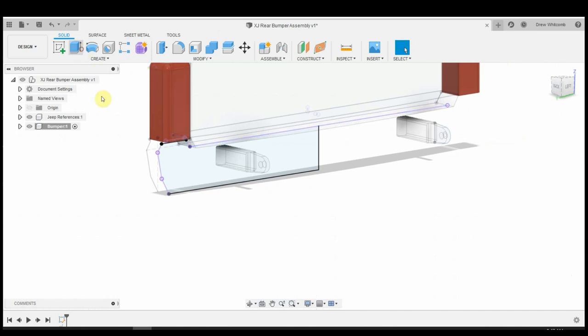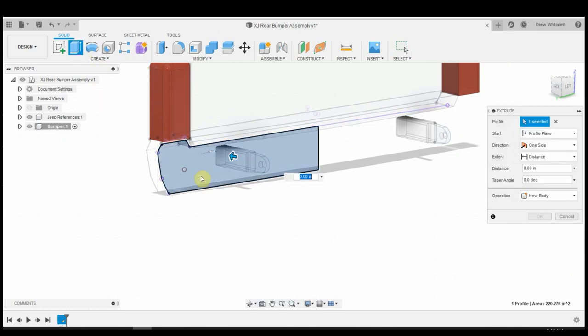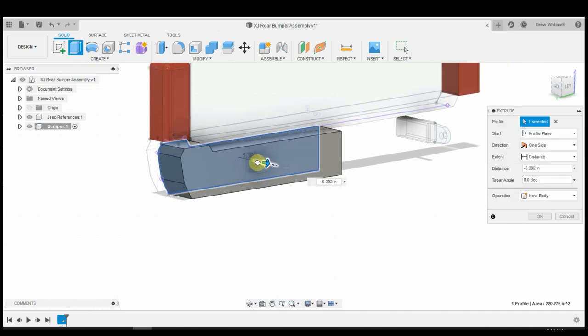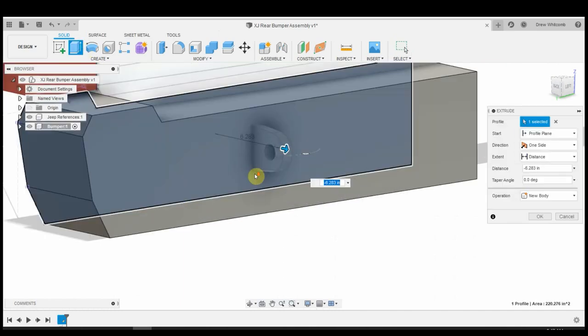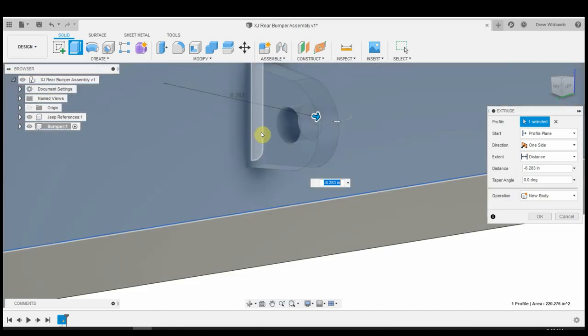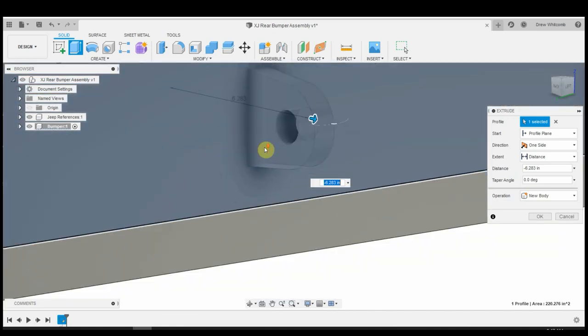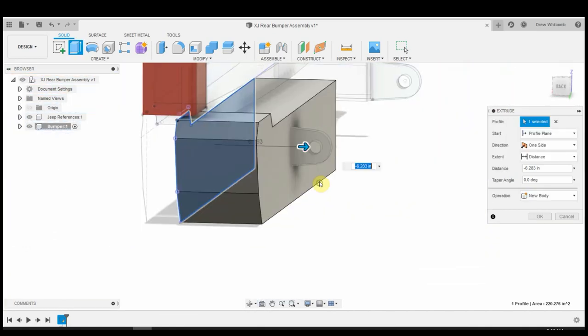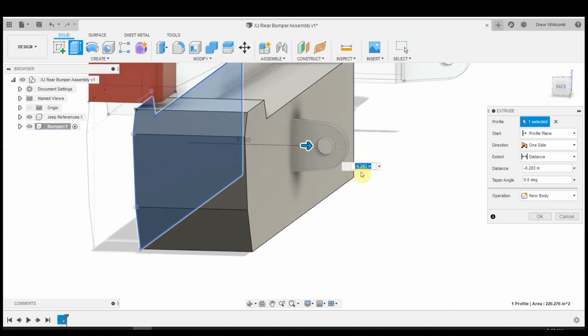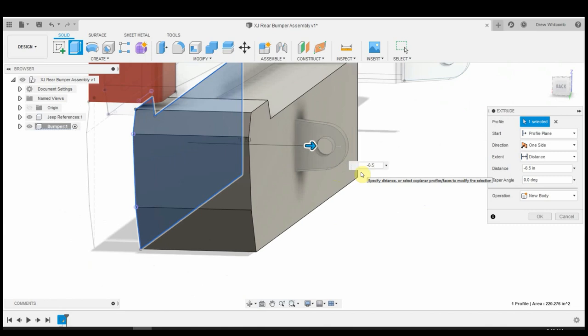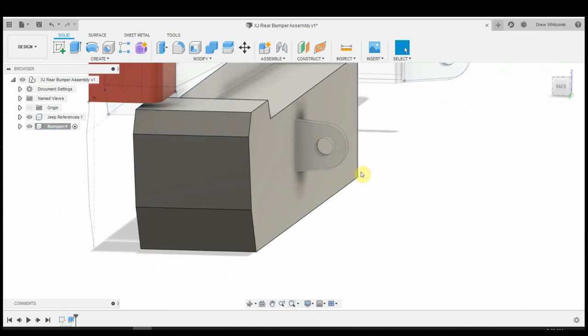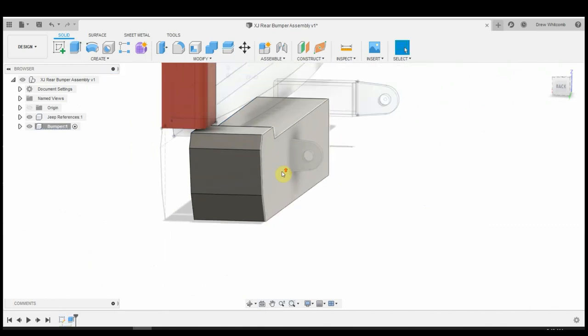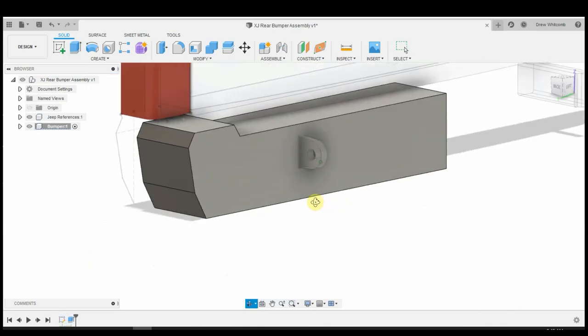Seeing as how this center section is now kind of a bluish shade that tells me that we have a complete shape. No broken lines, no nothing. So we can hit finish sketch. And let's extrude that out. Now we'll extrude it out to, I want it to kind of cover this section over here. So we'll do minus six and a half.